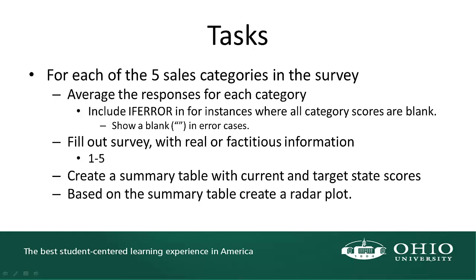We are asked to take the average of the responses for each of the questions in each category. We're also asked to include an IFERROR statement. This is actually useful when you're giving somebody a blank survey so that certain errors won't show up. We'll see if we use an average function of blanks, we actually get a divide by zero error. It's a little sloppy to show that divide by zero error. Why not go ahead and display a blank, which is what we're asked.